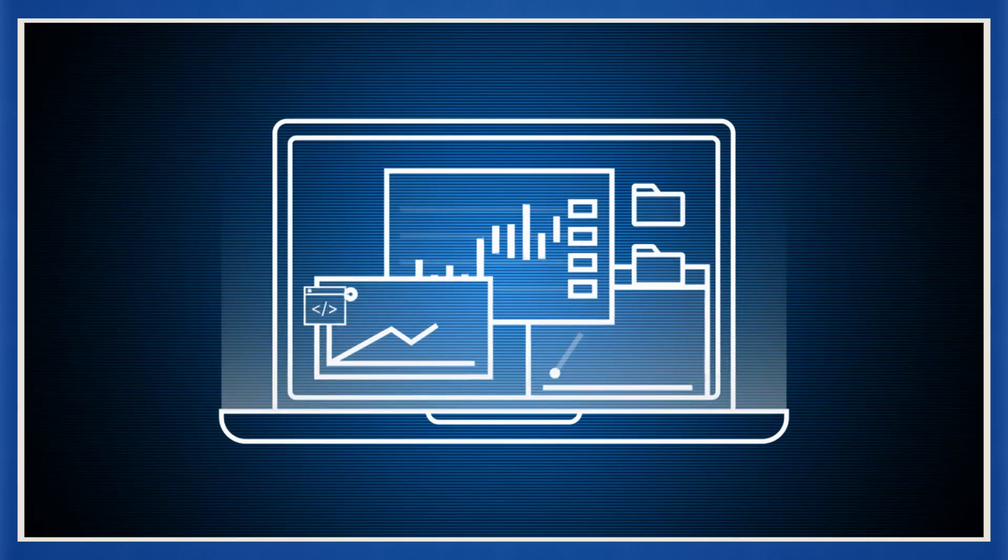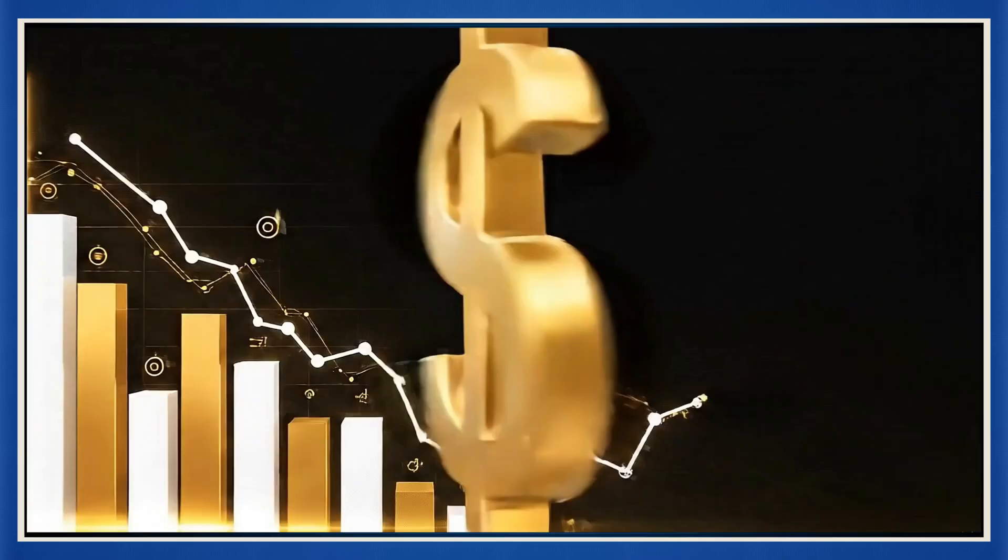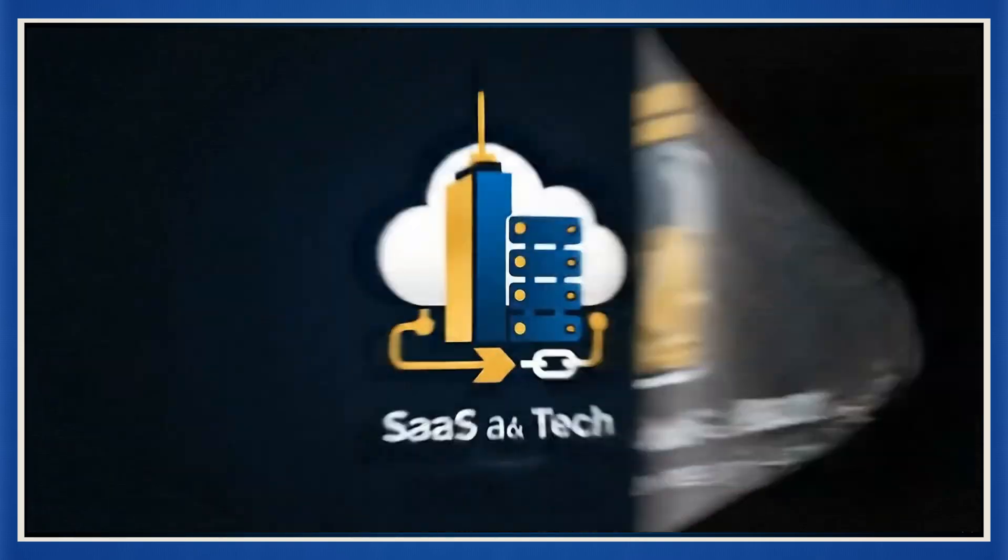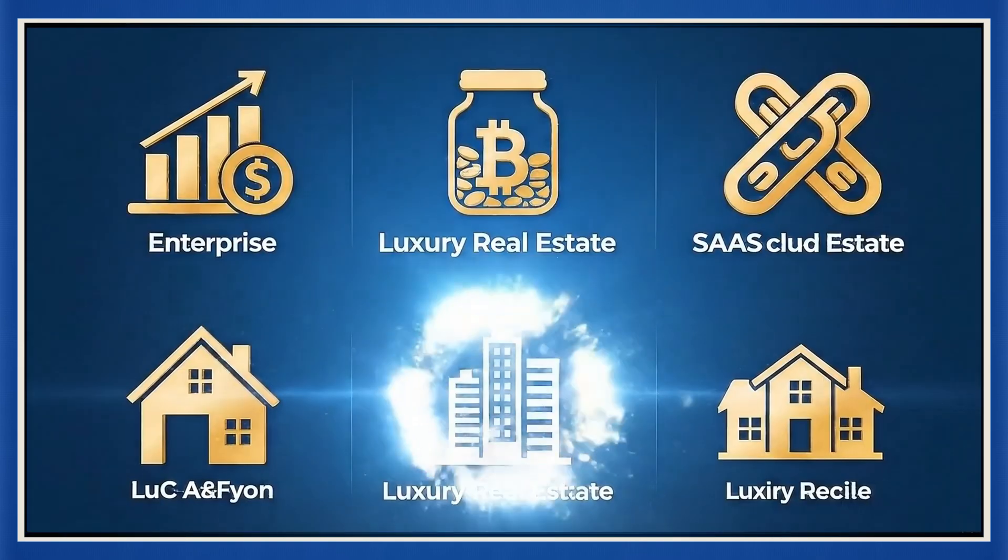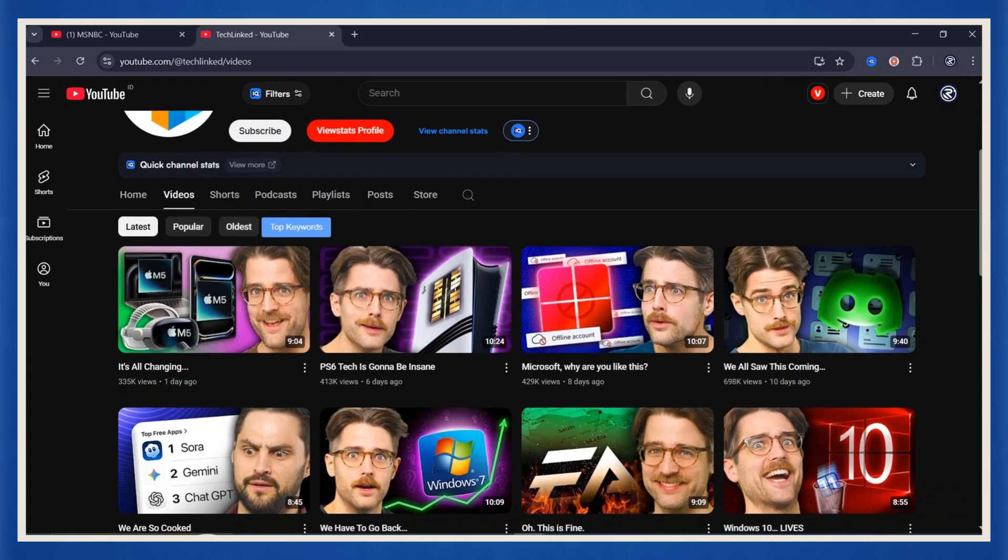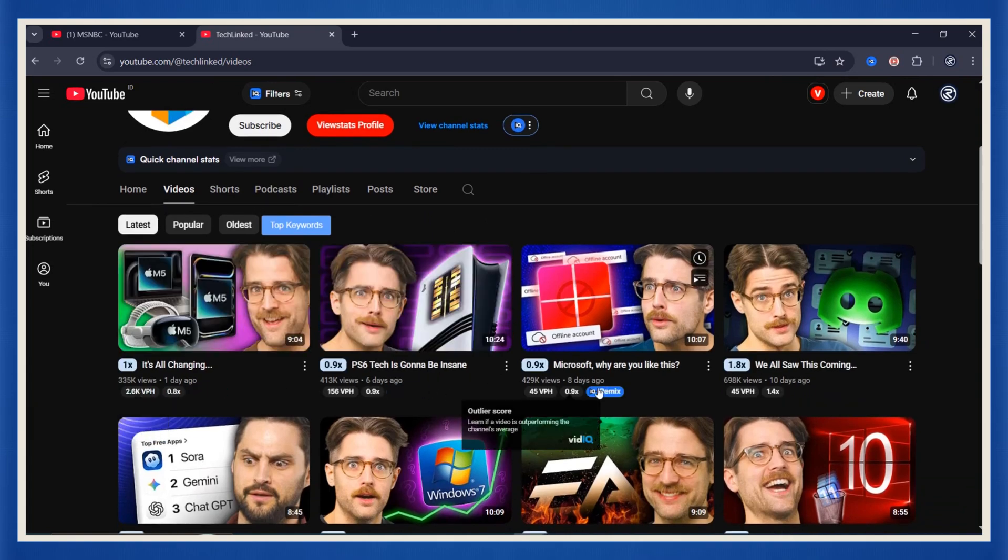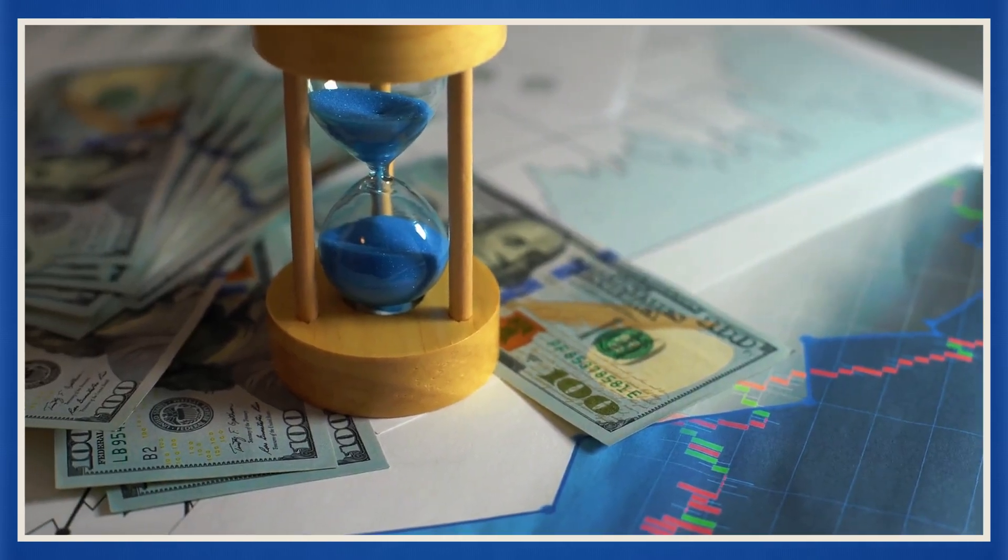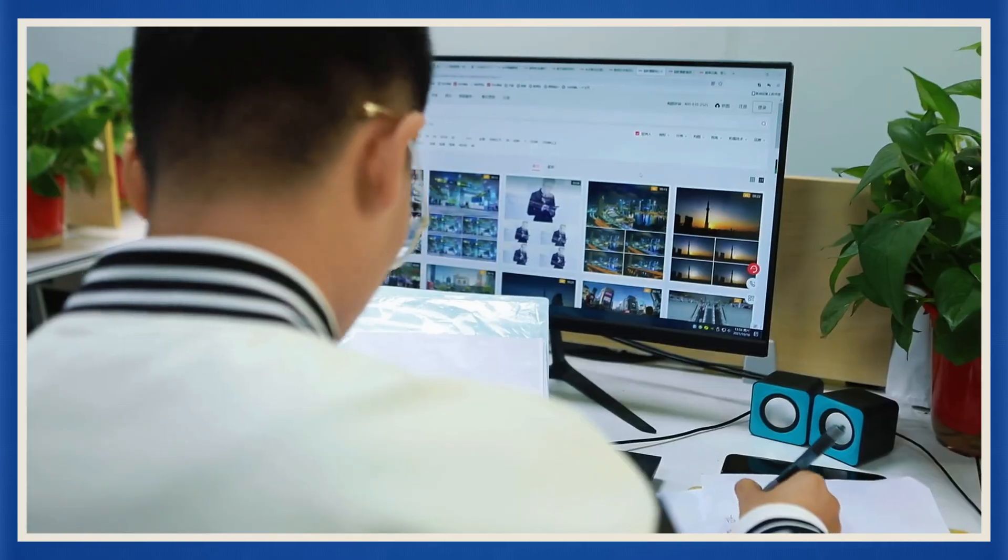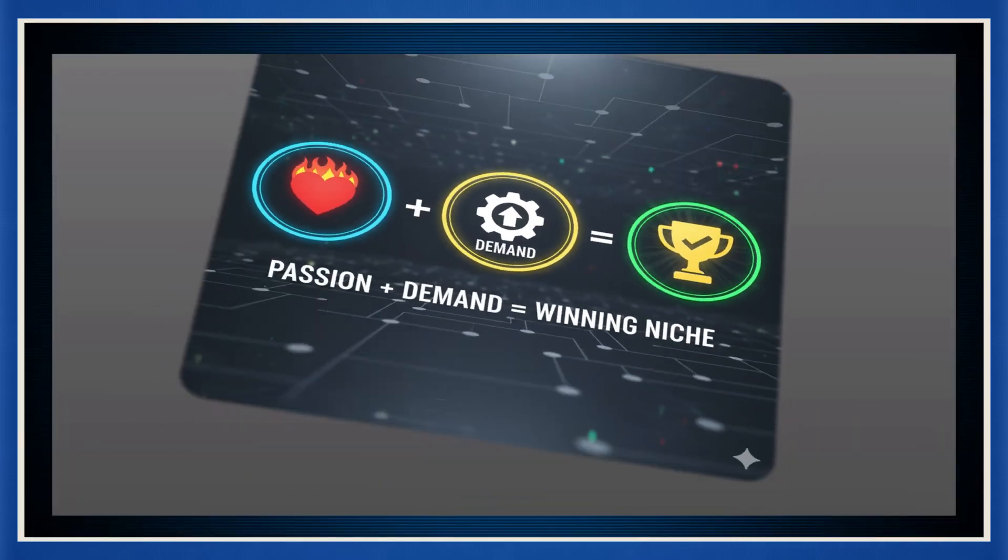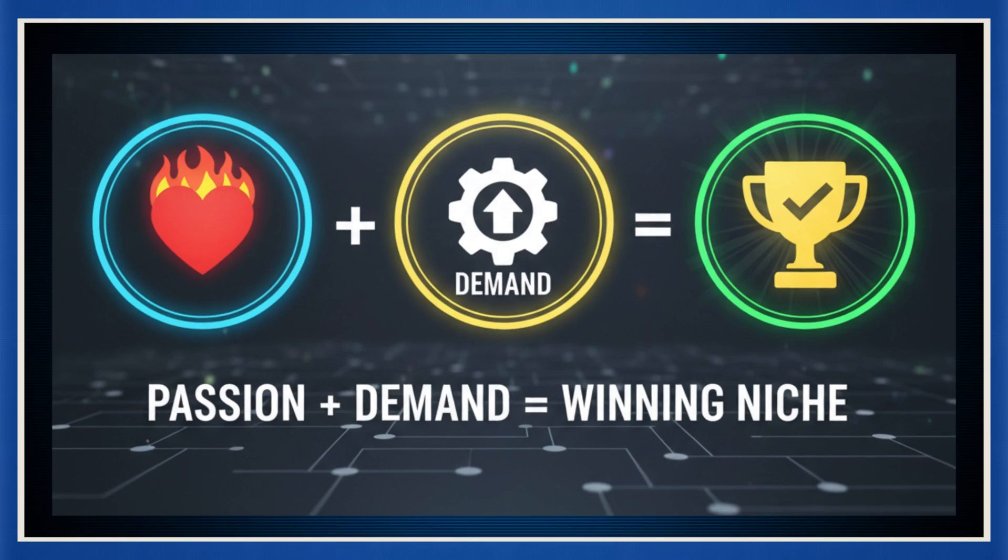You need to focus on high CPM niches. So what does that mean? Think personal finance, crypto and blockchain, SaaS and tech enterprise, even luxury real estate. These are the categories advertisers love, and that means you earn more per view. But here's the key. Don't just chase money. Pick something you actually care about. Because if you can blend passion plus demand, you've got yourself a winning niche. That's the formula.